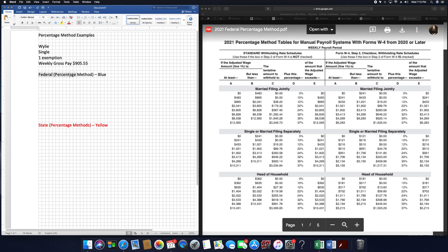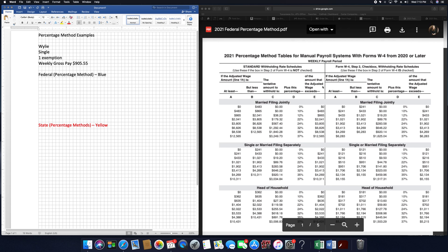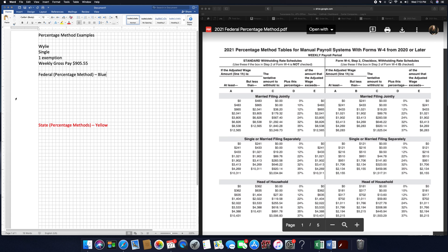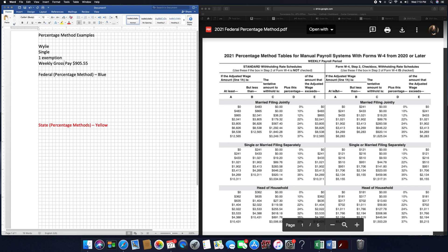For the federal percentage method, we are going to use the blue papers in your folder, or if you're using Google Classroom, you would use the 2021 percentage method tables. Wiley is single and he has weekly gross pay, so make sure you use the weekly table.